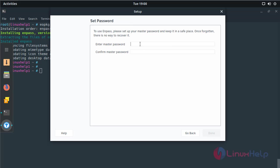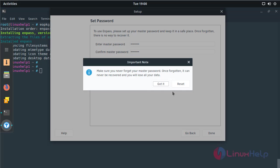Here you have to choose your master password for the Enpass application, then click done. Here you have to click got it.